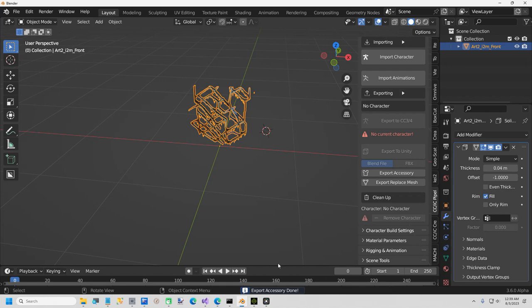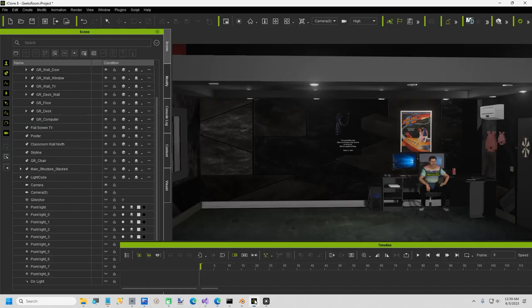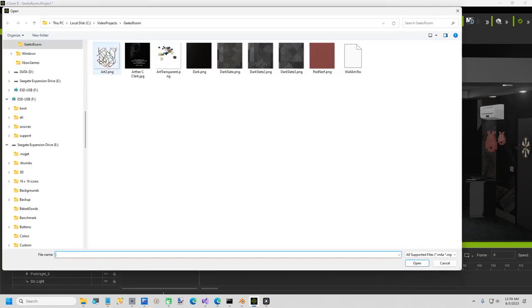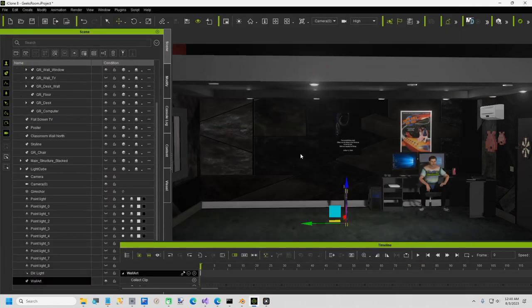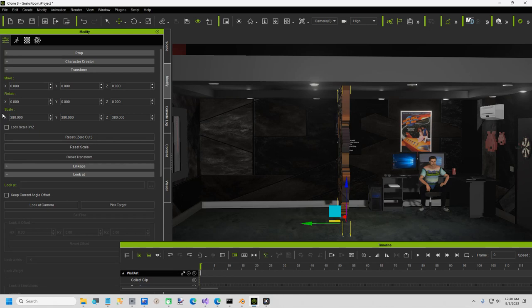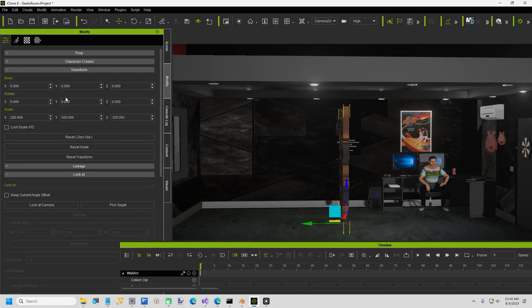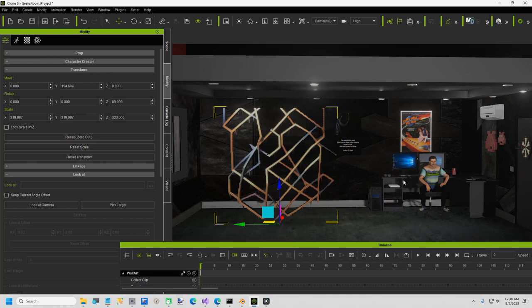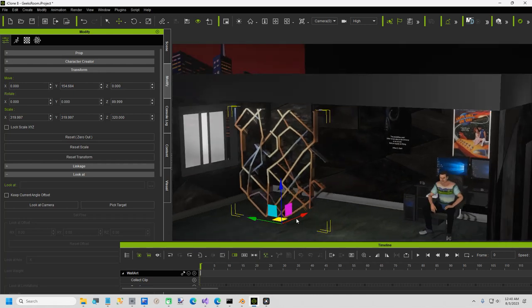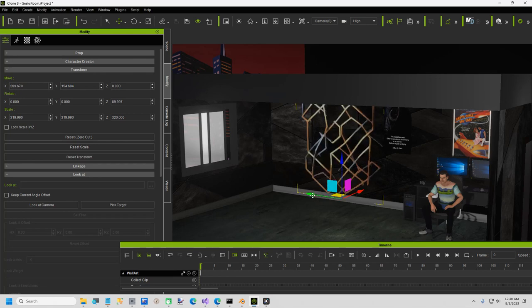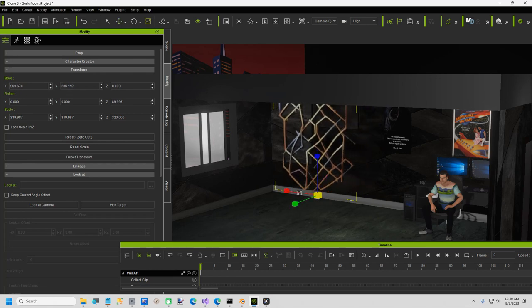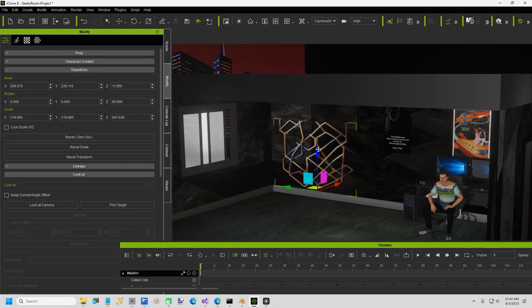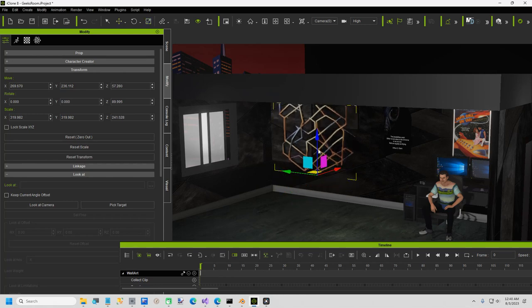Now we're going to go over to iClone and I'm going to import it. There it is, wallart.fbx. Now it comes in a little small and it's kind of not facing the right way, so I'm going to first make it a little bit bigger, about 300 and something like that. That might be too big, we'll go back to 320. Next I'm going to spin it 90 degrees on the z-axis. It looks like it's still too big and it's going to be in the way of my poster a little bit, but I can always just resize this down and then back up.